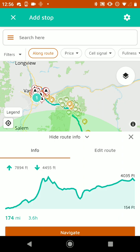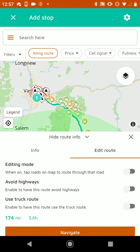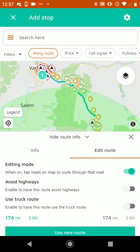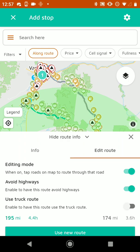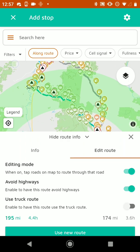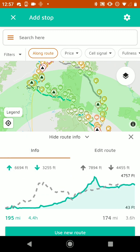We've got an elevation chart here — it starts close to sea level in Portland and goes to about 4,000 feet. And then it shows the mileage and the time as well. If we go to Edit Route, we can turn on editing mode and change our driving route. So if we want to have it avoid highways, we can tap on that and you'll see that it puts a new route from Portland through Salem and then over to Bend. And if we go back to info, it'll show us this new route that's avoiding highways, which is the turquoise one versus the old gray dashed one.